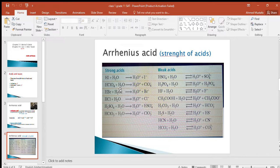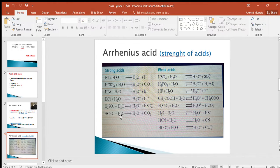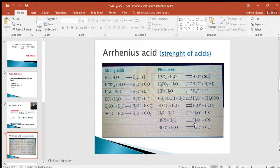There are only seven strong acids, so many students choose to memorize them, and all other acids are weak. The strong acids are hydroiodic acid, perchloric acid, hydrobromic acid, hydrochloric acid, sulfuric acid, chloric acid, and nitric acid. The weak acids include phosphoric acid, hydrofluoric acid, acetic acid, and others.